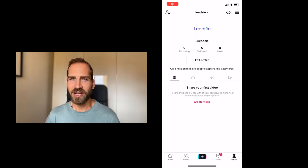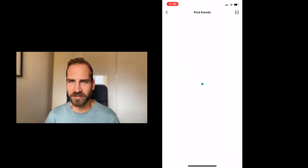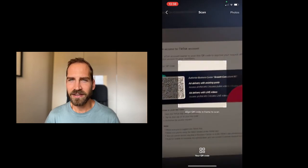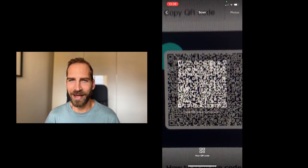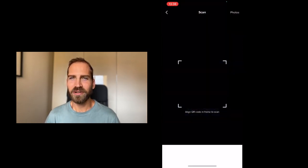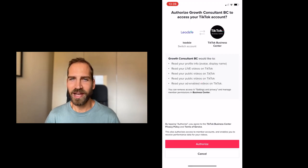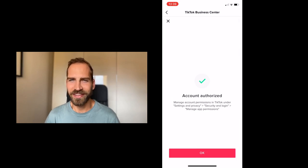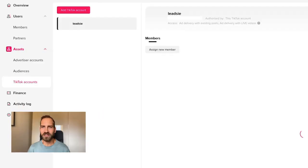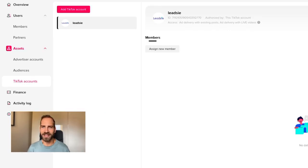Your client needs to open their TikTok account and scan the QR code with their TikTok app. This will give you access to run ads through their ad account using their TikTok profile. Once the process is completed, you will be able to see the TikTok profile listed in your TikTok business center.